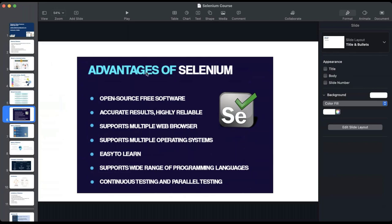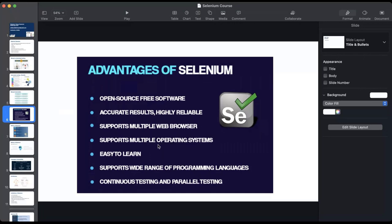The second advantage is that Selenium is highly reliable. The third is that it supports multiple web browsers — Edge, IE, Firefox, Chrome, and different browsers — and it also supports different operating systems. We will be looking at the full stack that Selenium supports shortly.